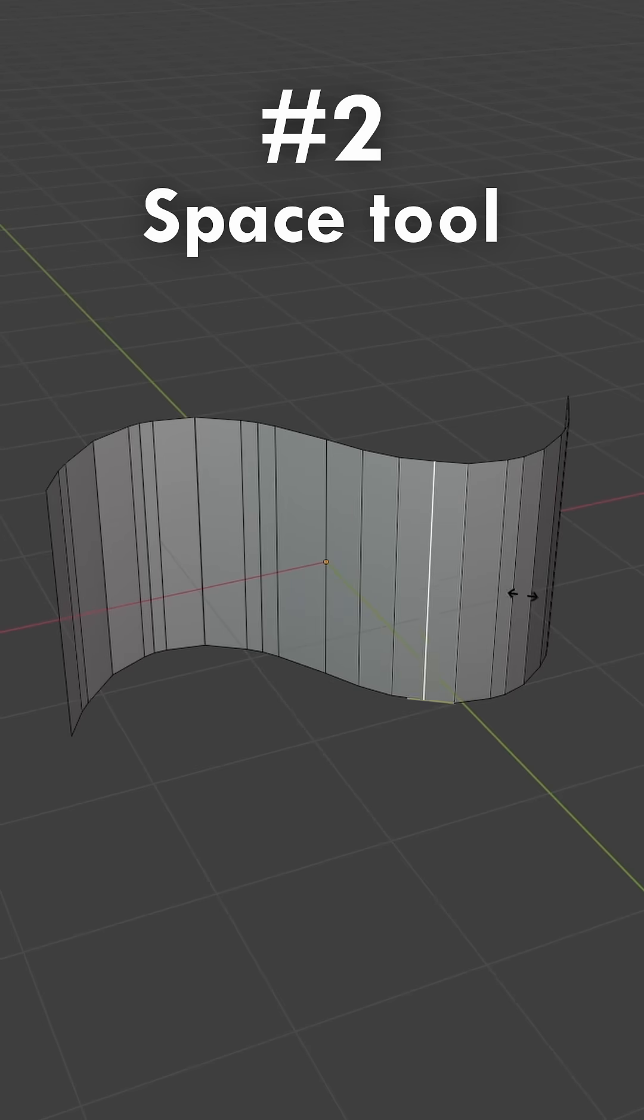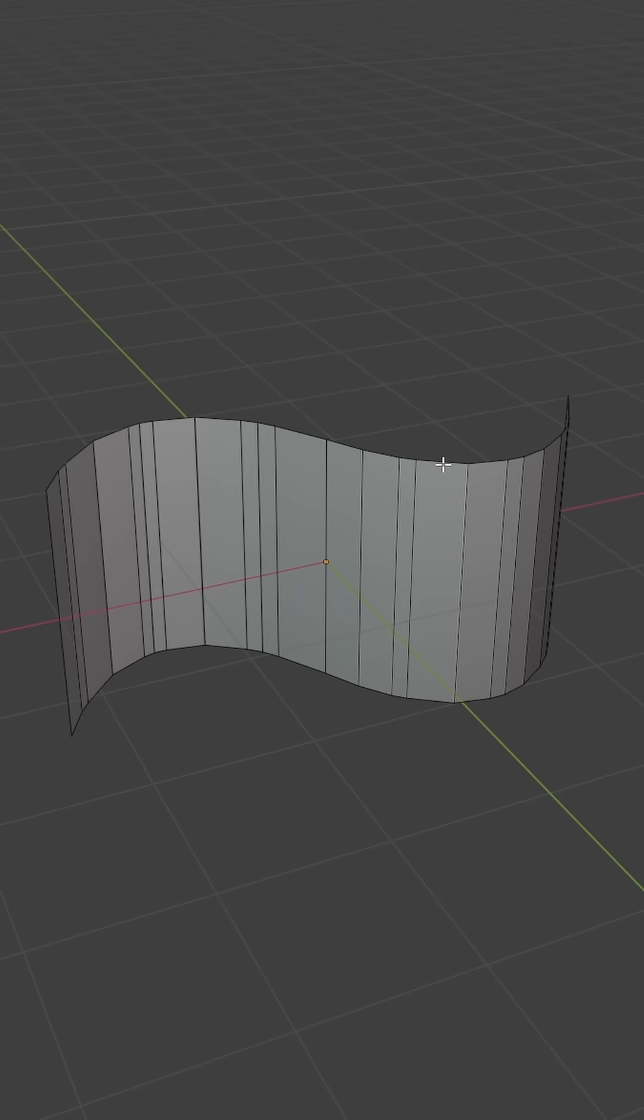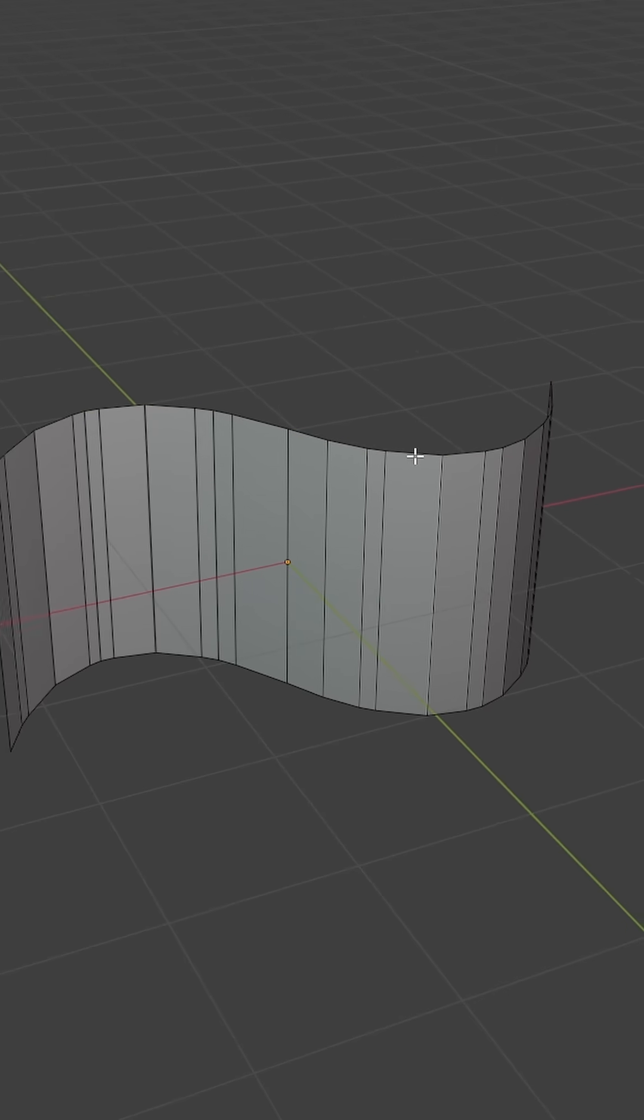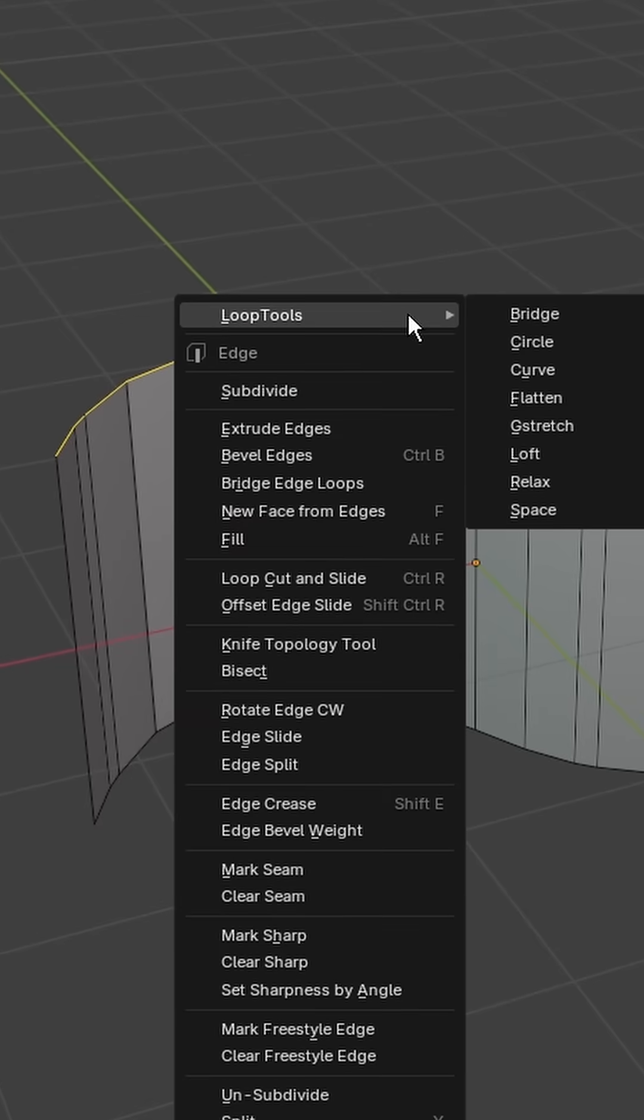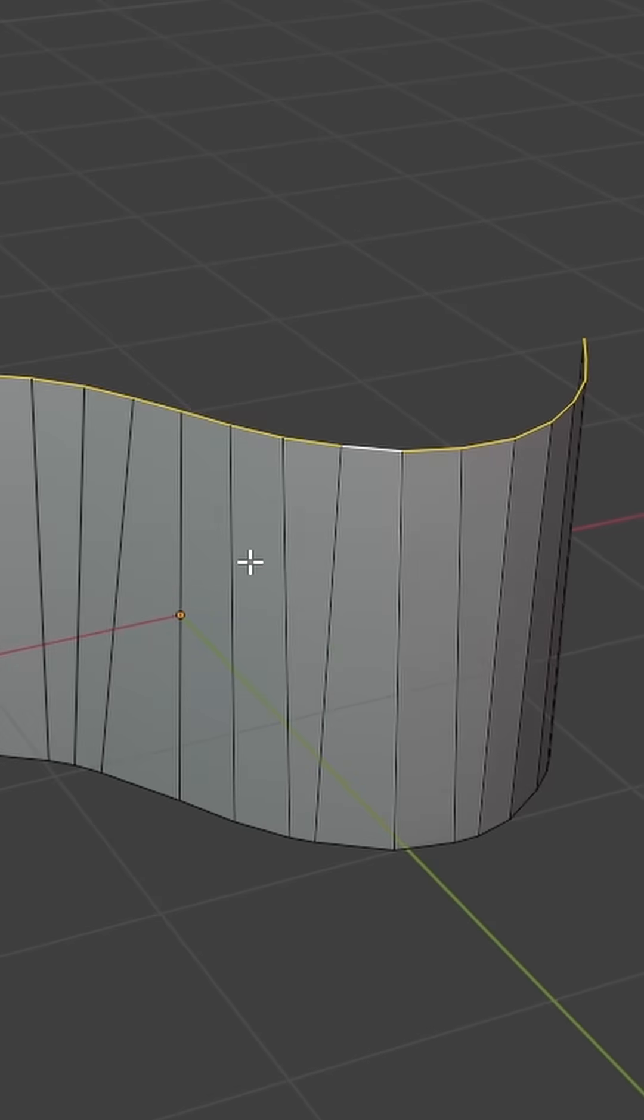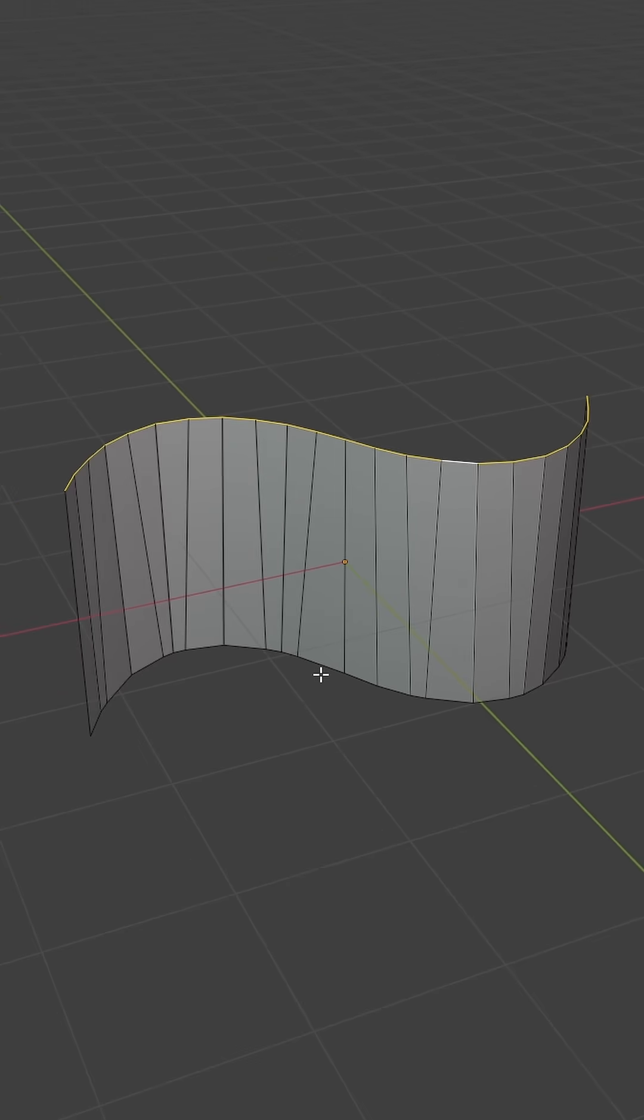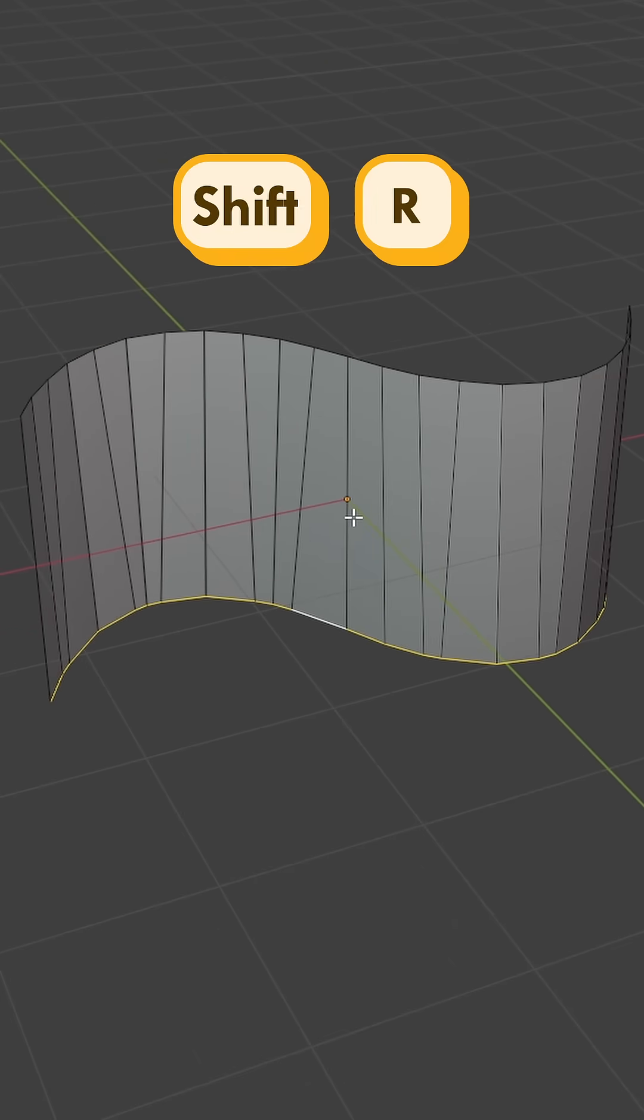The second reason is how it saves me so much time from manually spacing out my edges. All you can do is select one edge loop, go to Loop Tools and select Space. Then select the other edge loop and repeat that action with Shift-R.